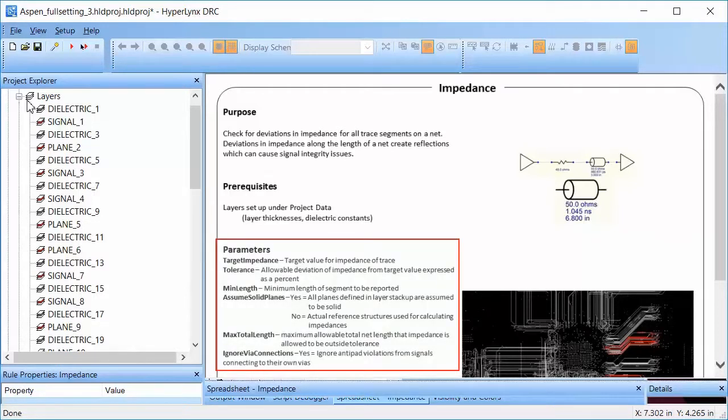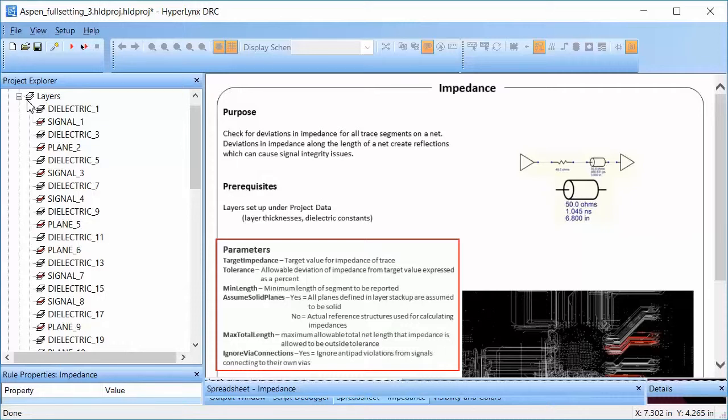This rule requires five parameter values. The first three are target impedance, which is the ideal value of the impedance for the traces we are checking, tolerance within which we can allow the impedance of a trace, and minimum length of a trace that will be reported as a violation if the impedance value is outside the tolerance.